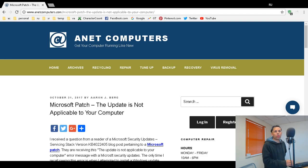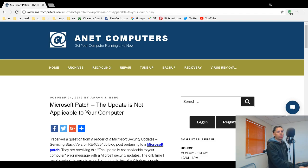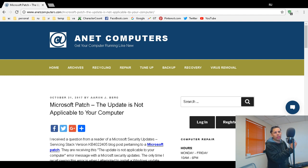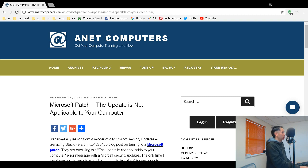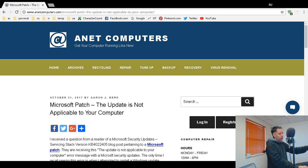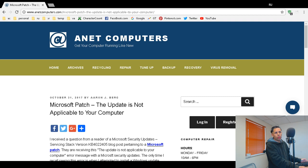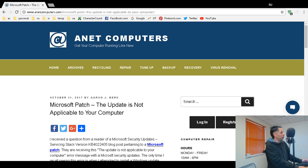I got to make this video quickly because I'm about to go outside. I received a question via one of my blog posts on anetcomputers.com pertaining to an error they are receiving when trying to install a Microsoft security update. The update is not applicable to your computer.